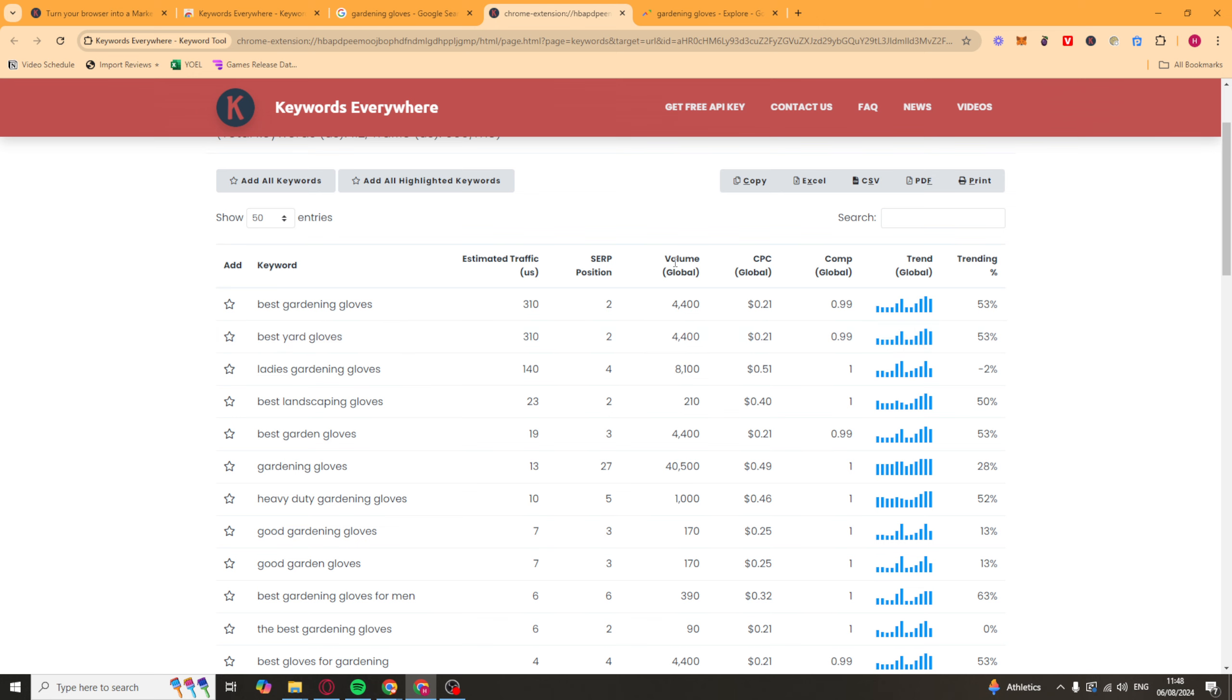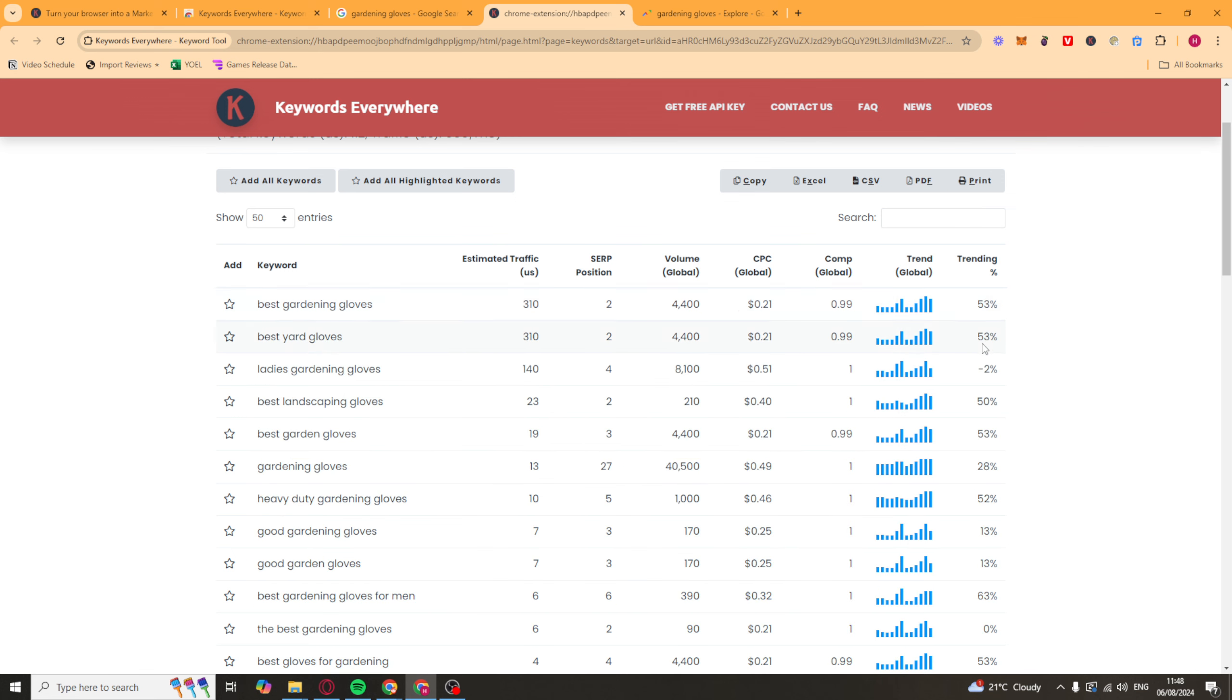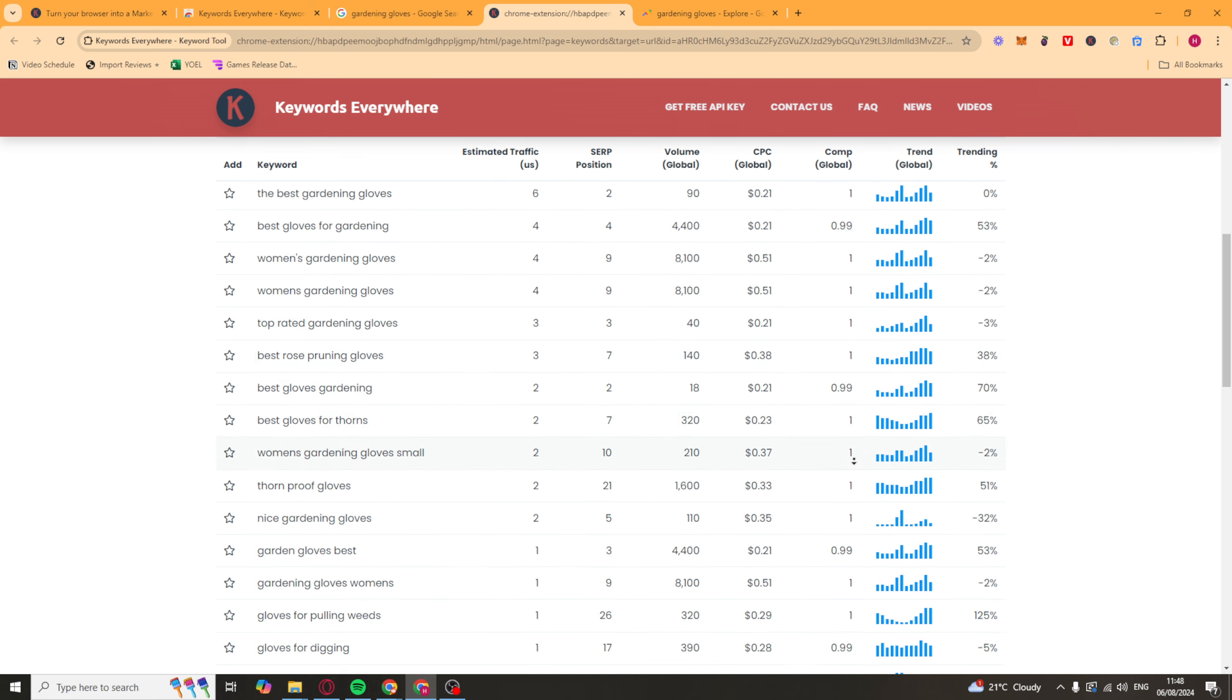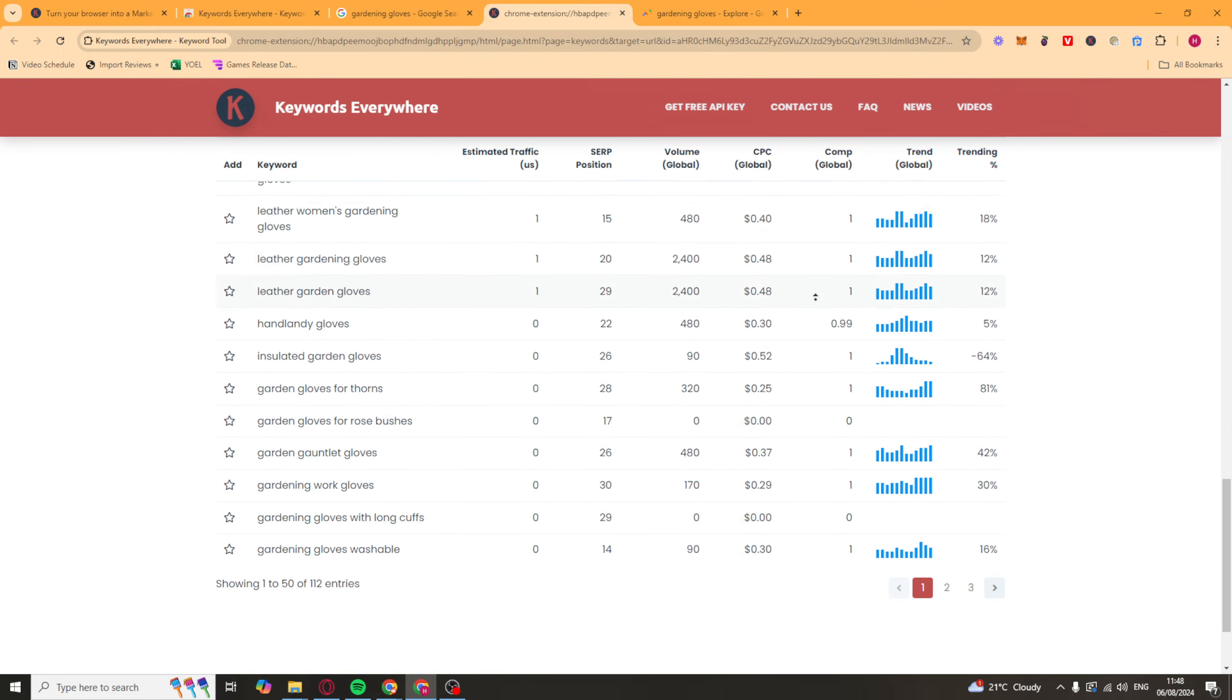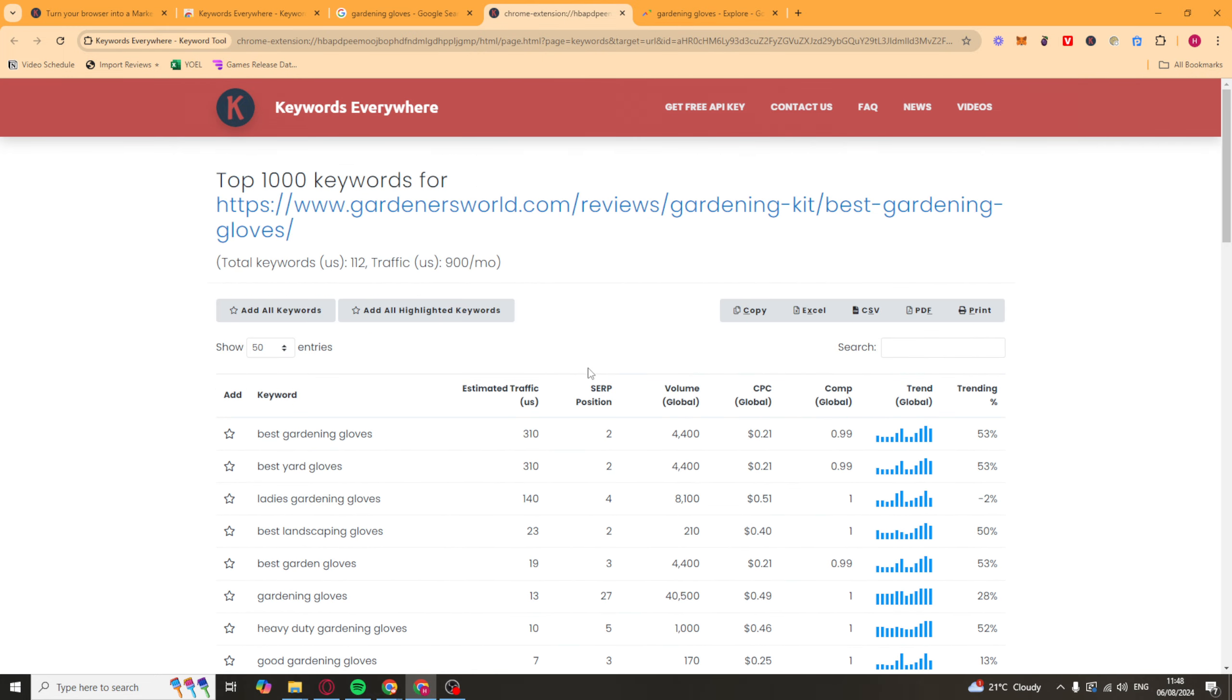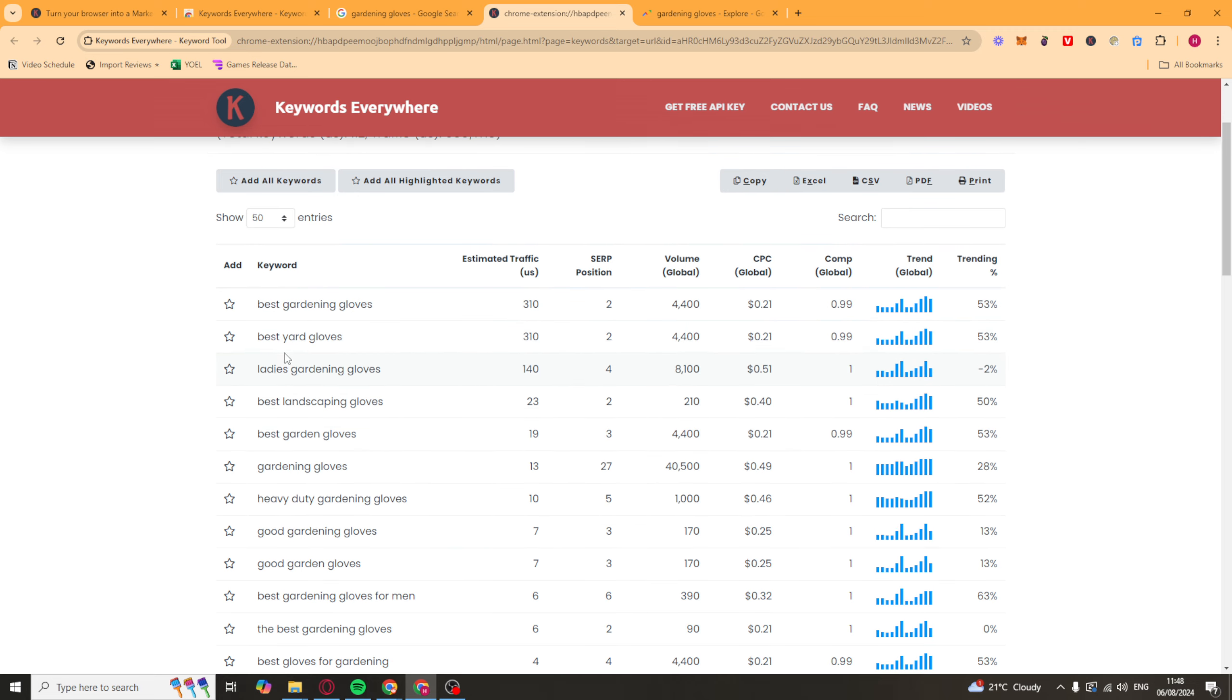That's number two. The global volume, the CPC, the competition, and the trend. So 52% means going up, obviously. And then minus means going down. So we can see here in terms of competition, these are all pretty competitive keywords.